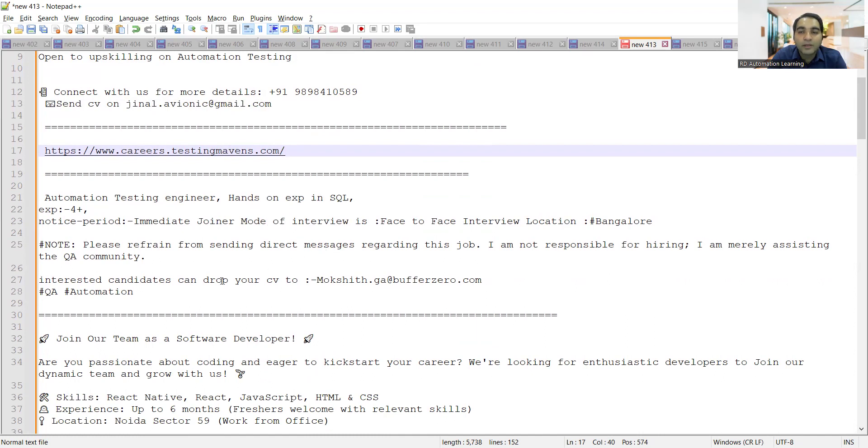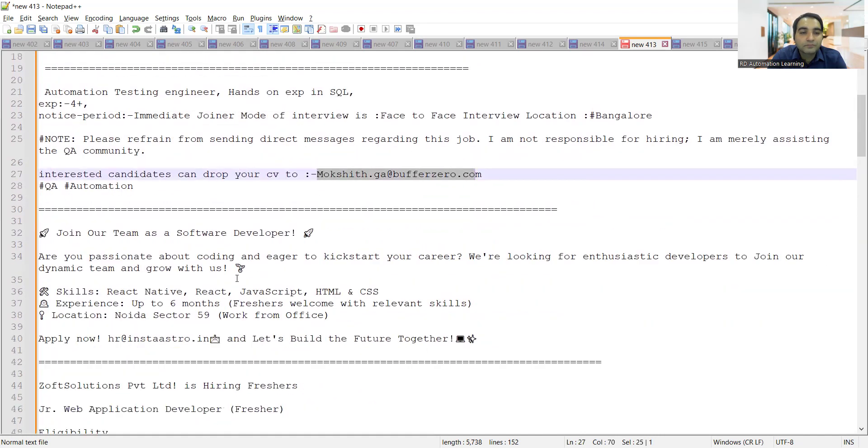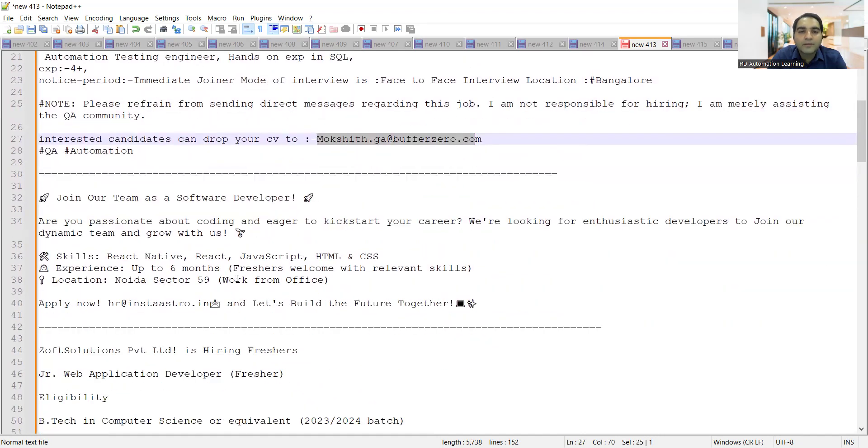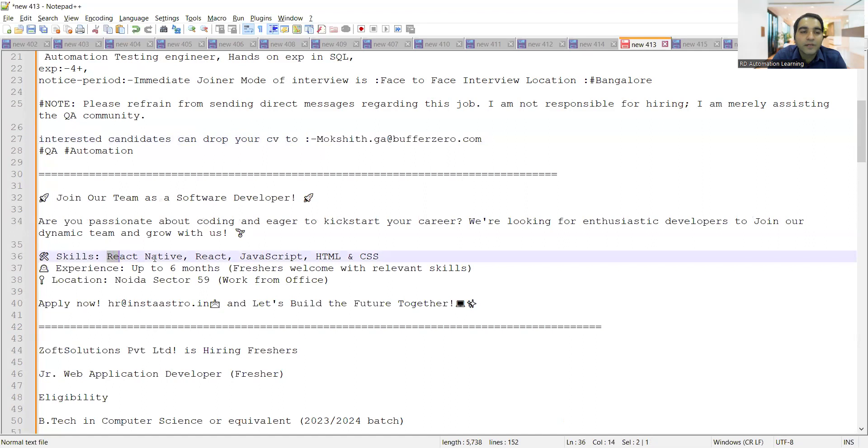Then there is a job opportunity for freshers, software developers, and the location is Noida Sector 59. They are looking for someone who has skill set of React Native, React, JavaScript, HTML, and CSS.